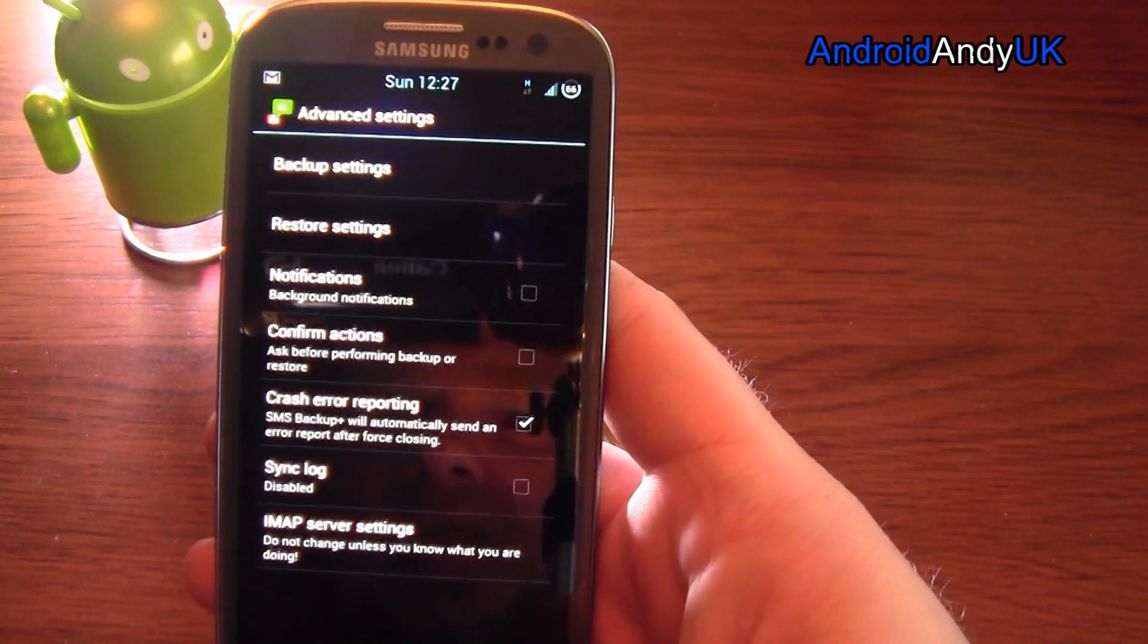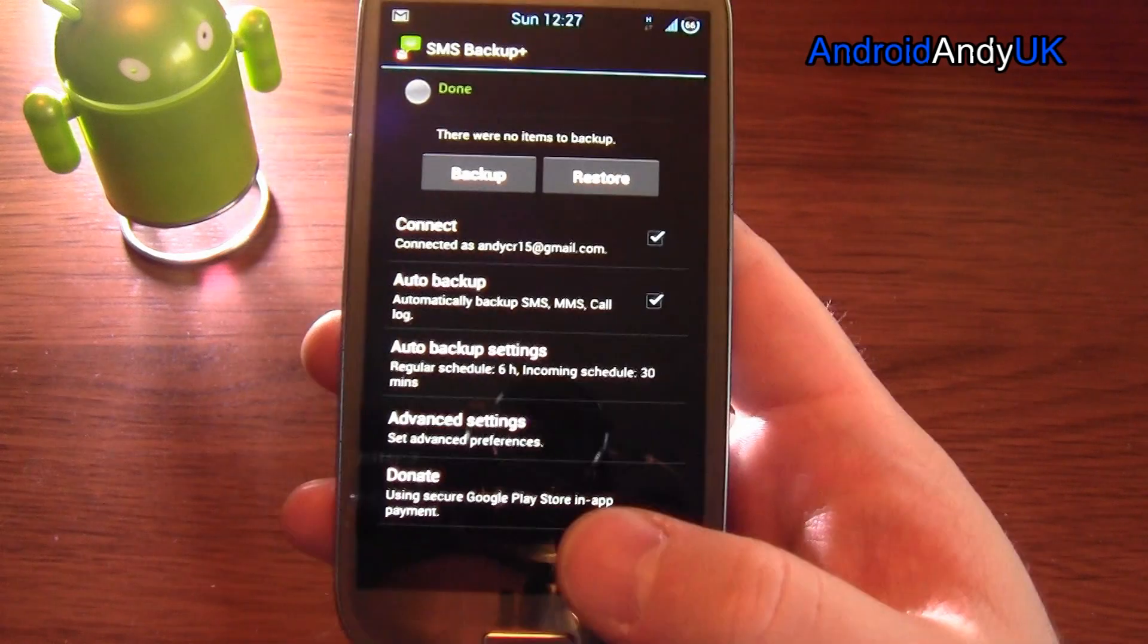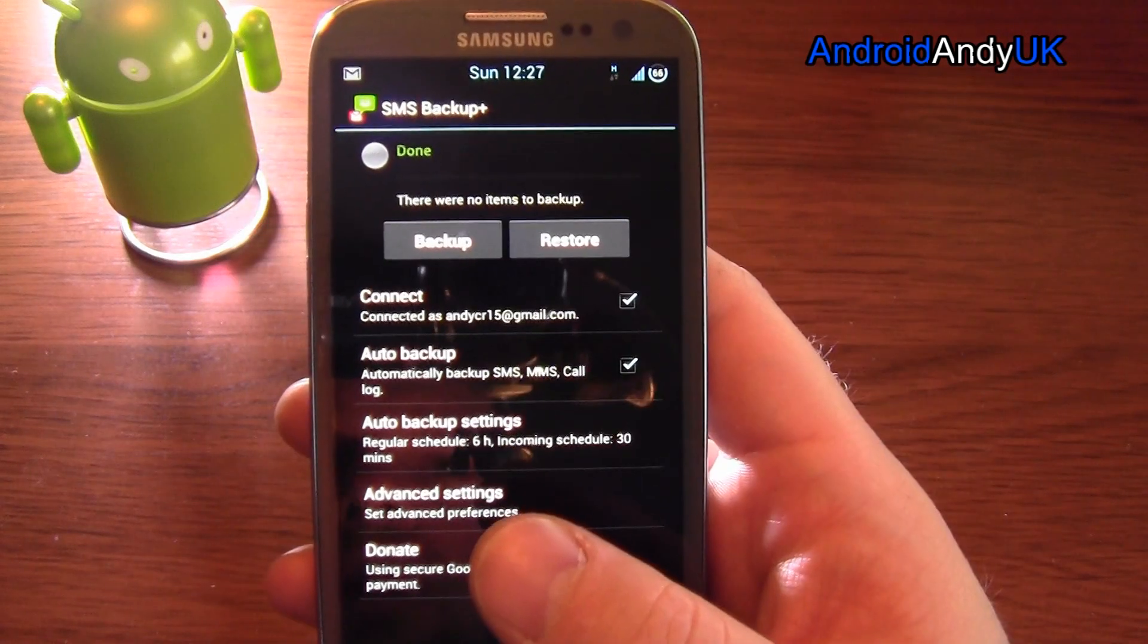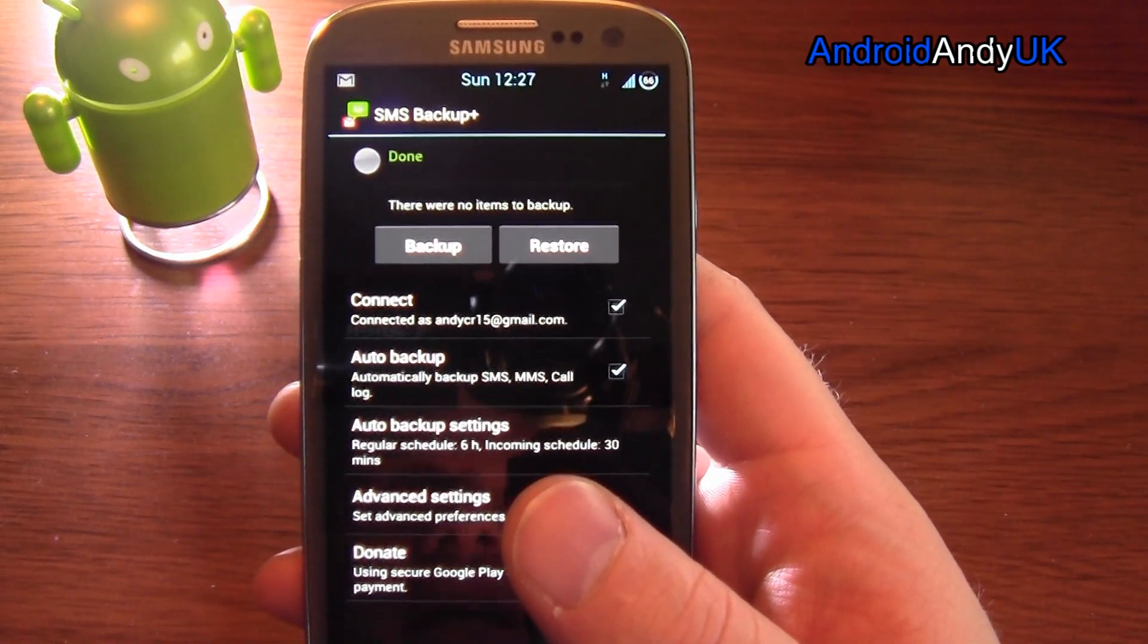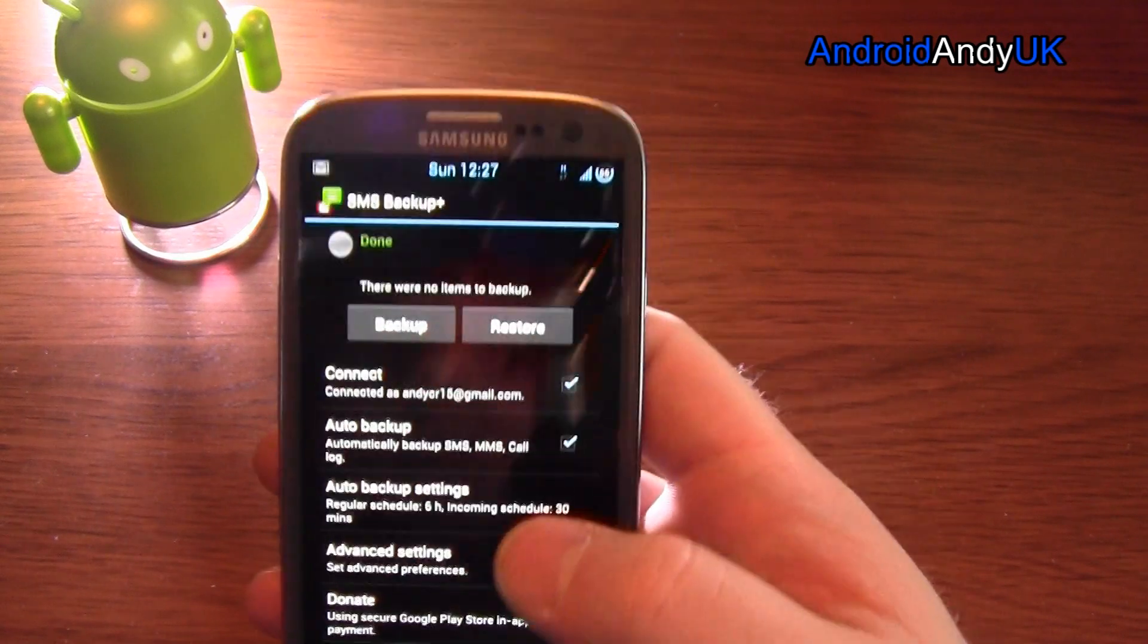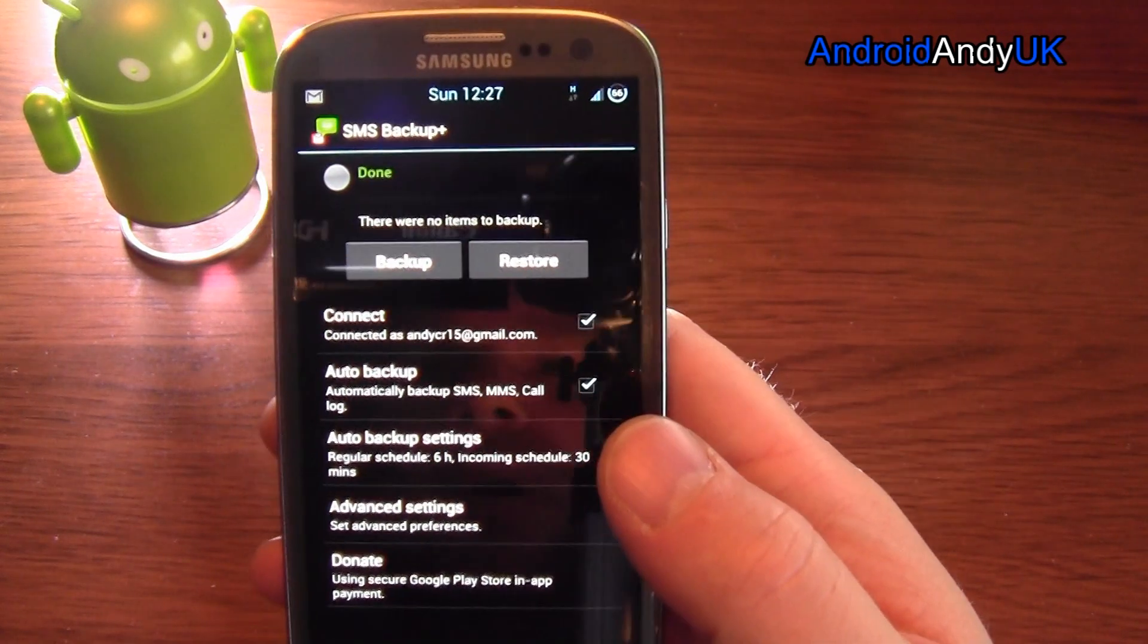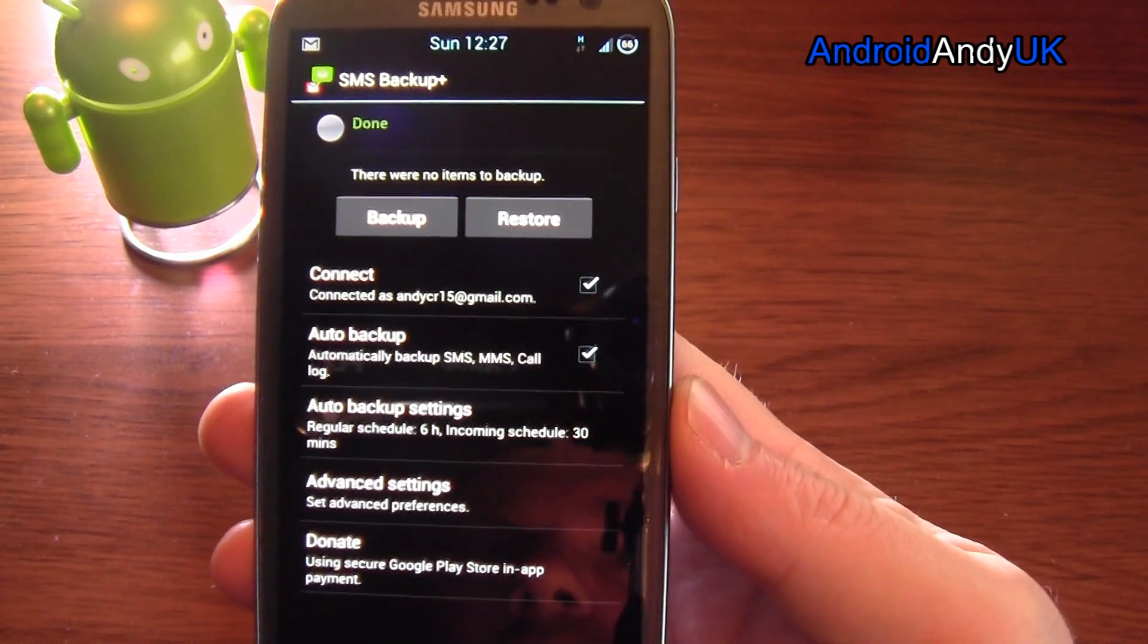So this is really handy. The amount of times before I had this that I would wipe and reinstall a new ROM, I didn't move my latest text messages over. Very annoying. With this, I hit restore when I'm back installed and set up.